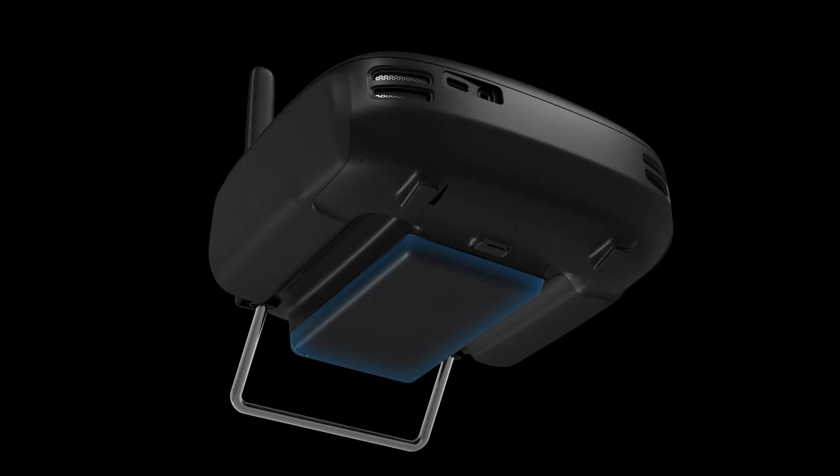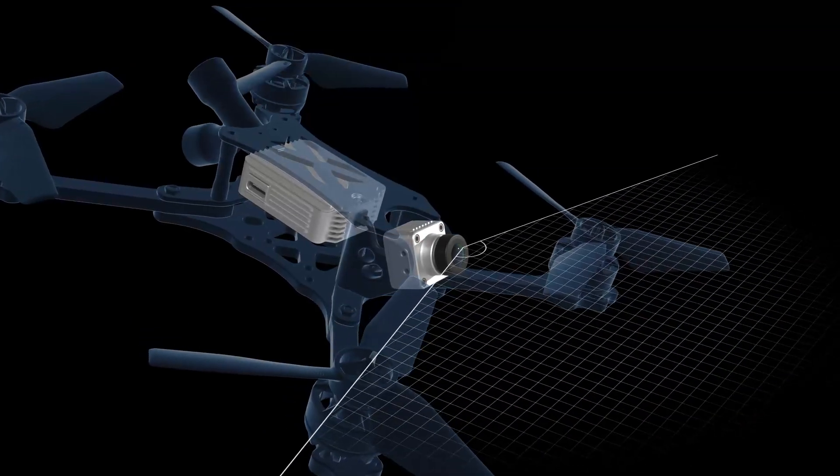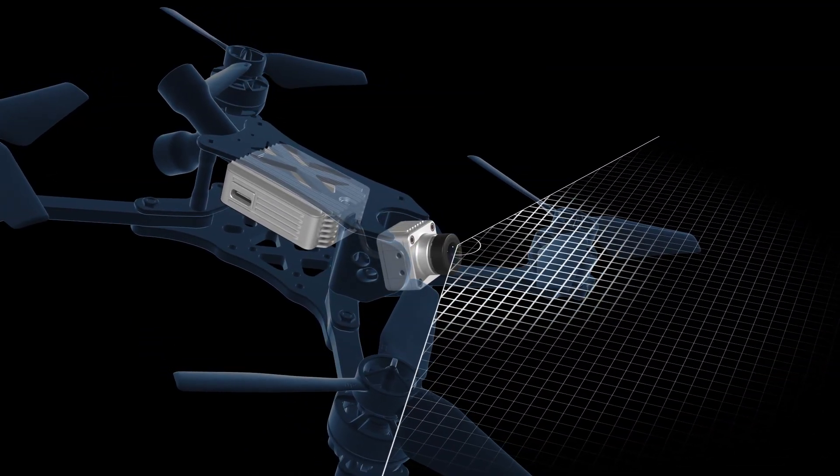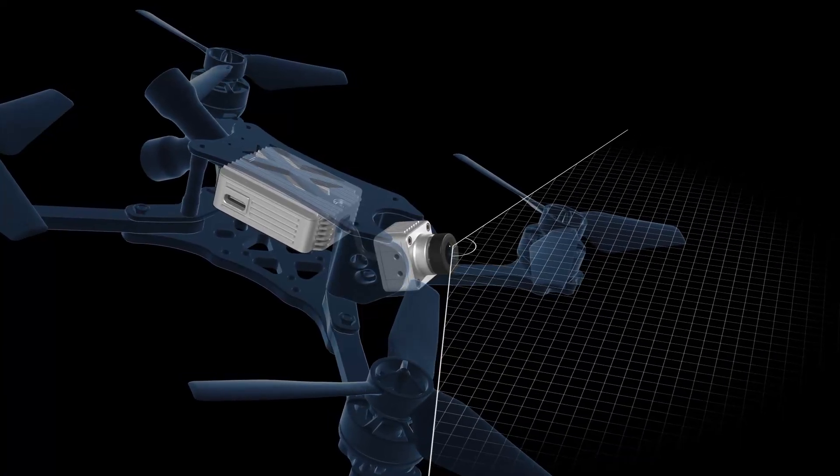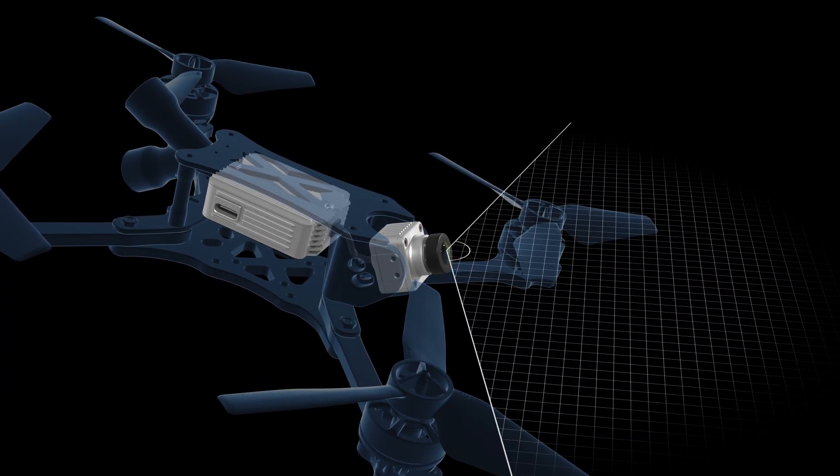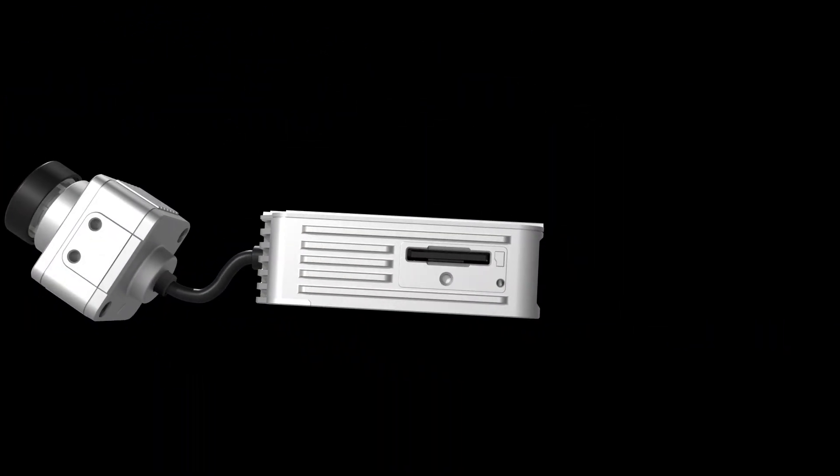The DJI FPV camera's 150-degree ultra-wide lens offers a broad view, capable of meeting the demands of various racing scenarios.